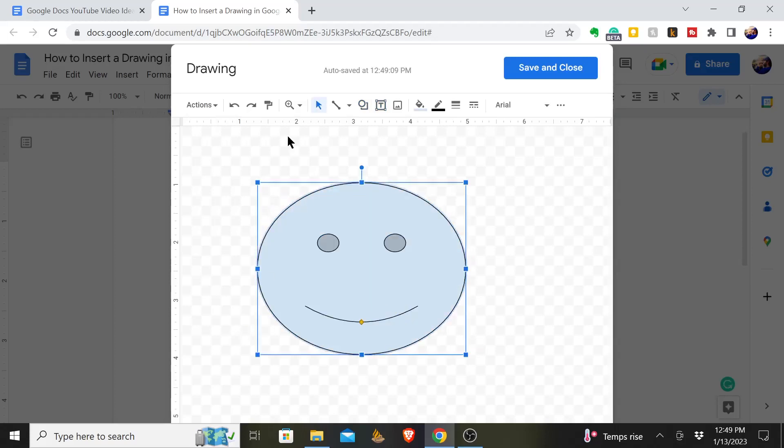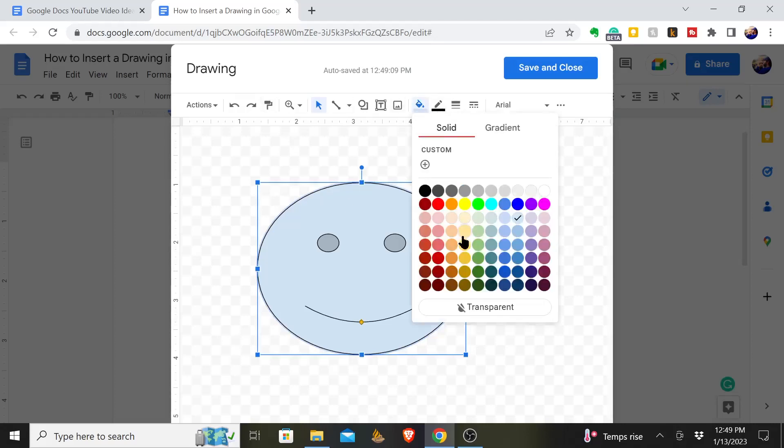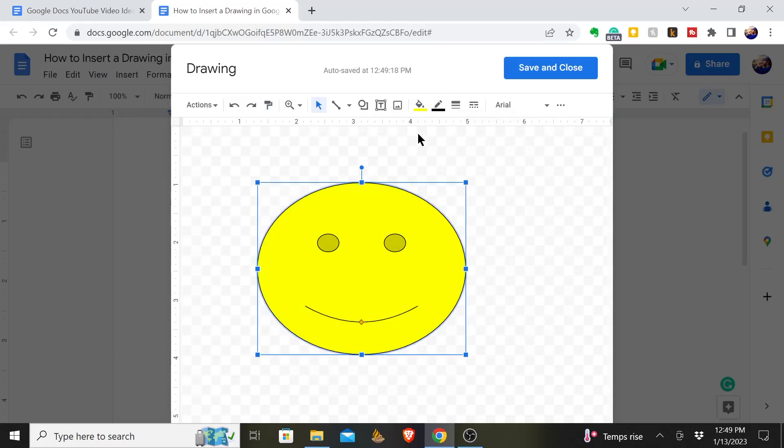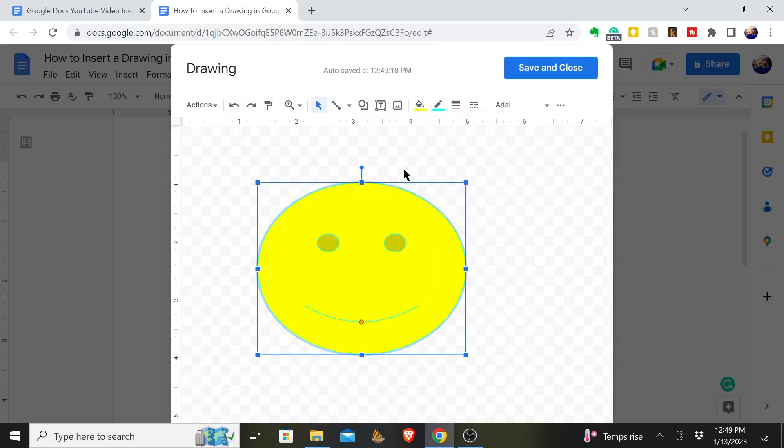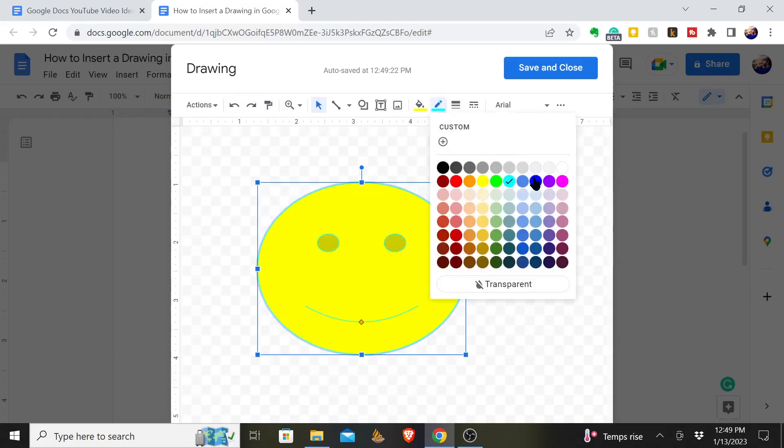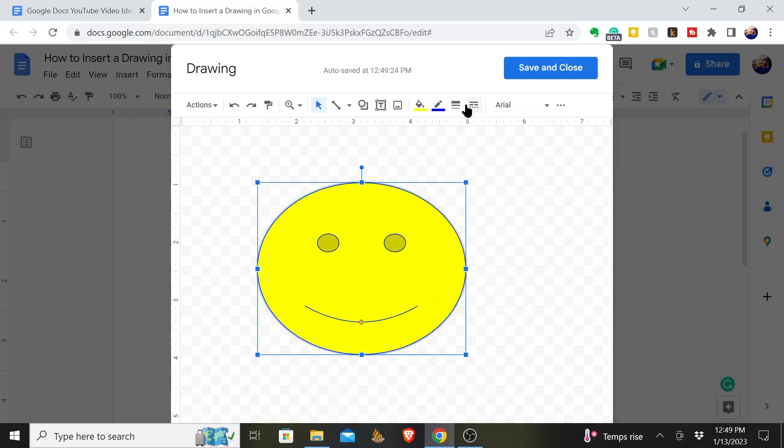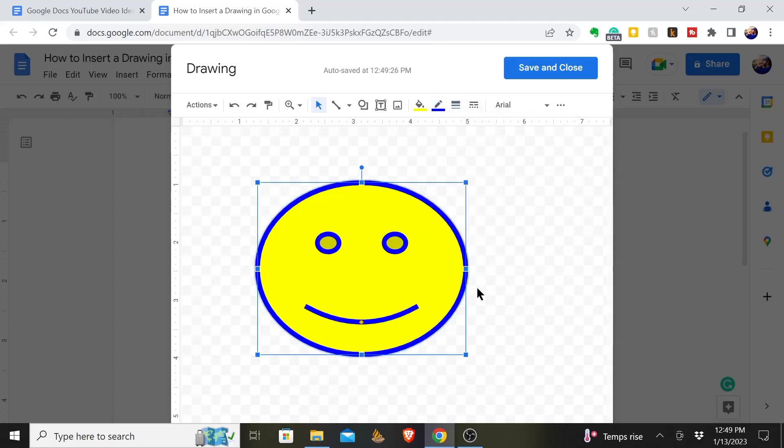And you can come in over here, you can change the fill color of that. Maybe you want the smiley face to be yellow. Change the border—maybe we want that to be dark blue. You can make it like that where it stands out even more.